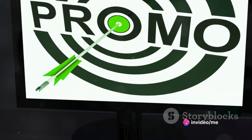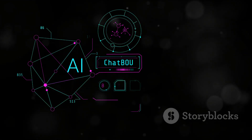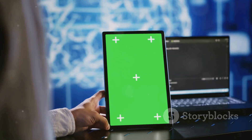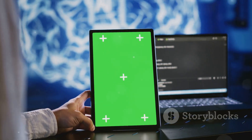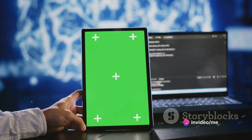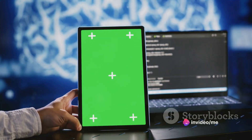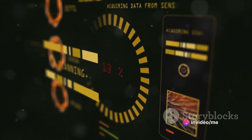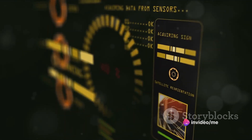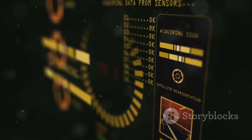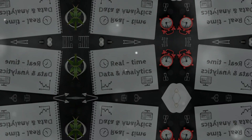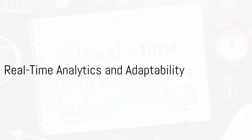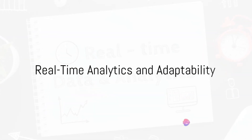At its core, Prompt Pro for Multion is designed to create perfect prompts for Multion. It streamlines the process of setting up automation tasks, reducing the workload and the room for errors. Its intuitive interface allows for easy navigation and operation, making automation a breeze even for those with little to no coding experience.